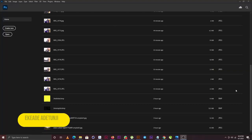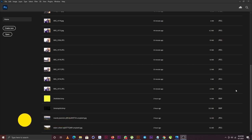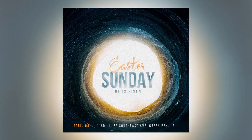What is good everybody, Tunjee again from Scizor Graphics, welcome to my channel. Today I'm going to be teaching you guys how to make this Easter Sunday church poster. Without any further ado, let's jump into today's tutorial.